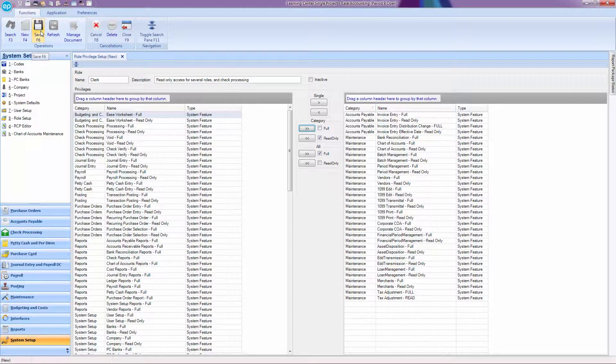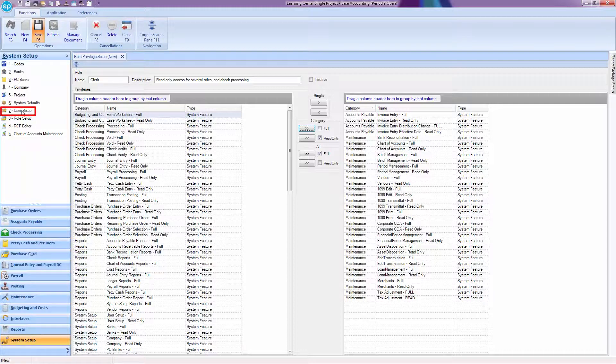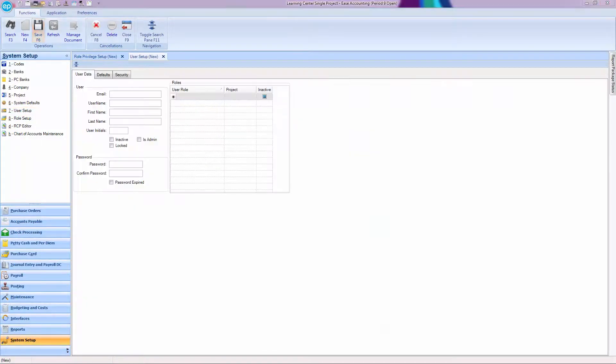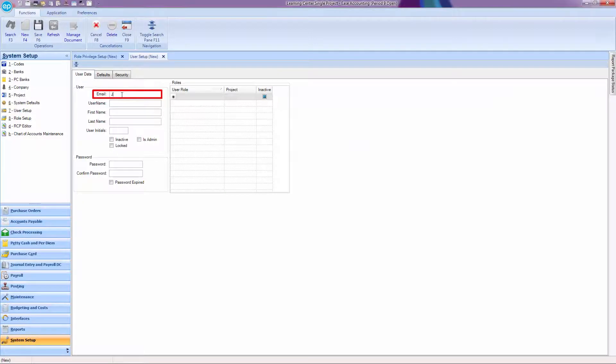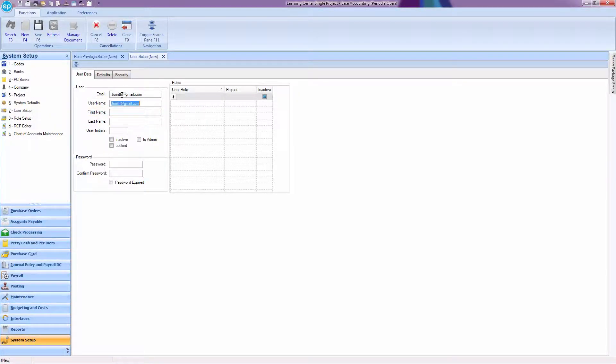Once you've chosen all the roles for this job, head over to User Setup to assign it to a user. Enter the user information, including email and first and last name. The username will automatically pre-fill with the email address.